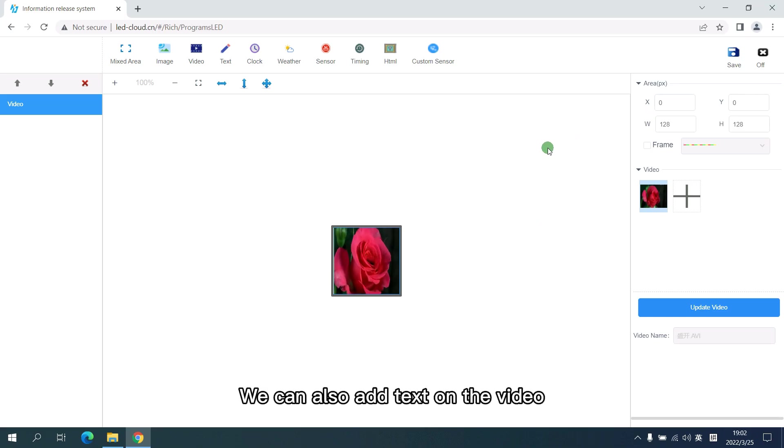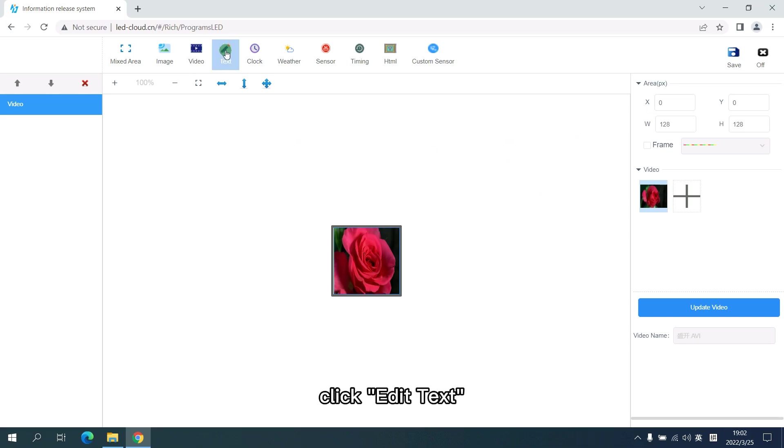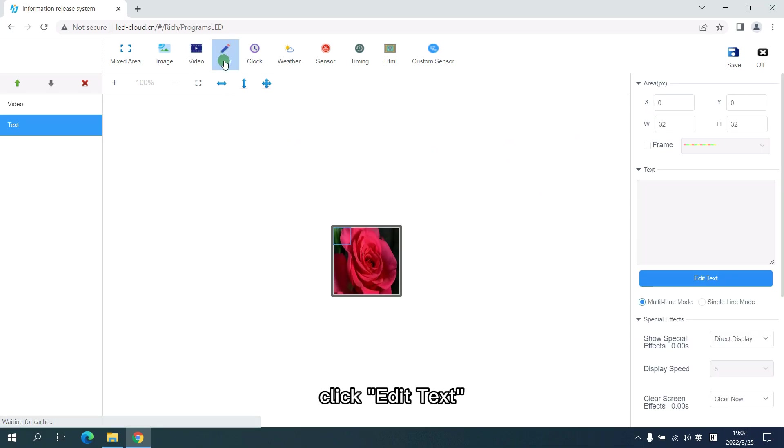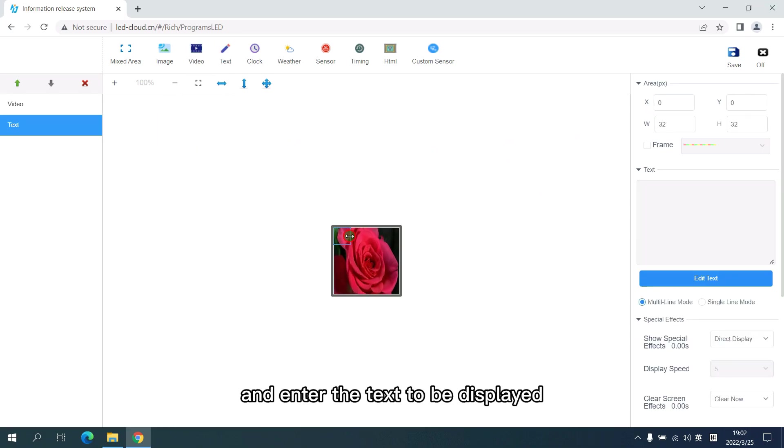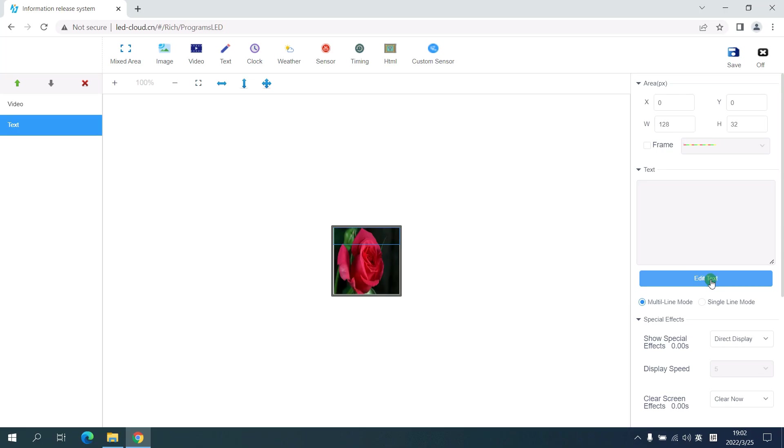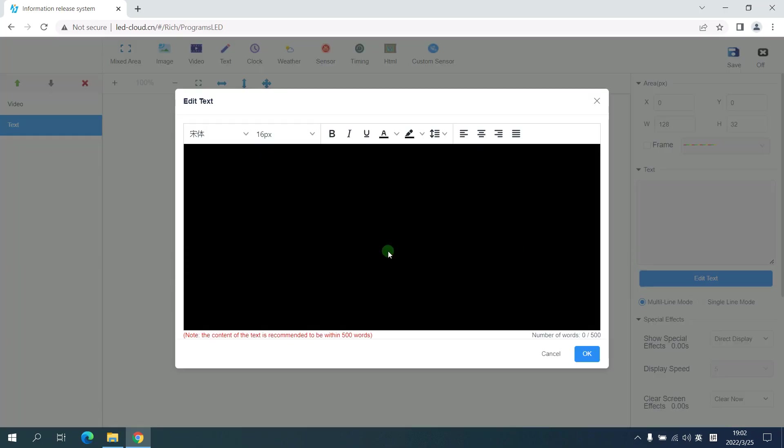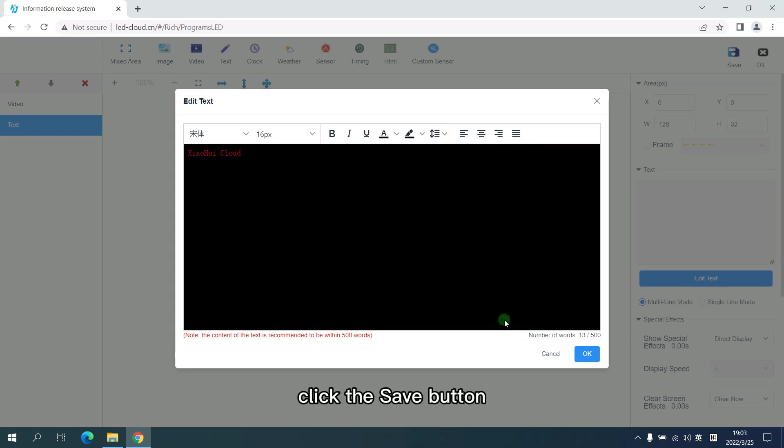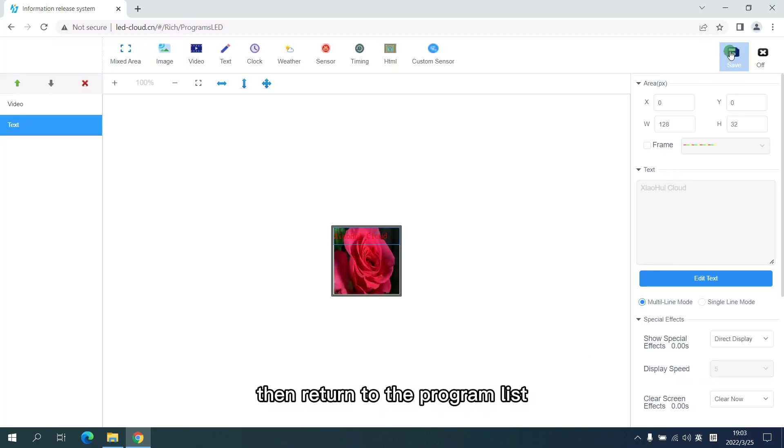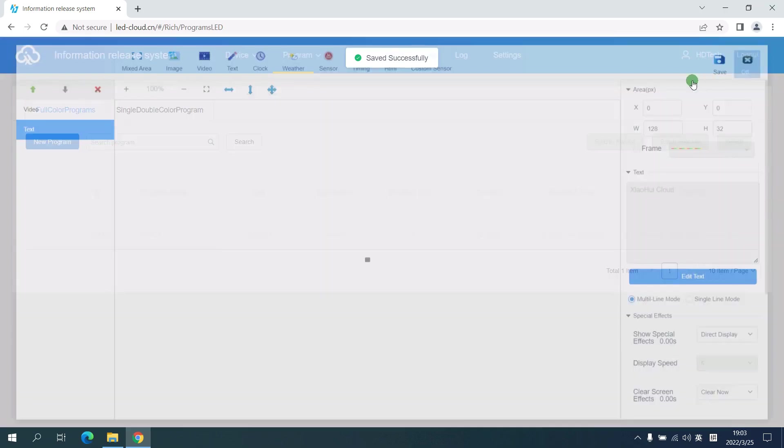We can also add text on the video. Click edit text and enter the text to be displayed. After editing, click the save button. Then return to the program list.